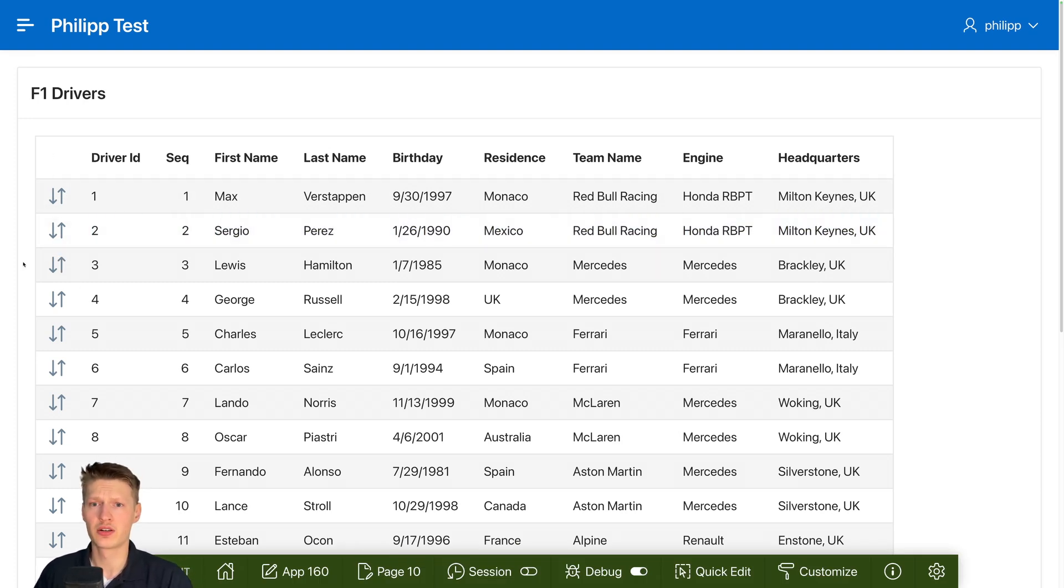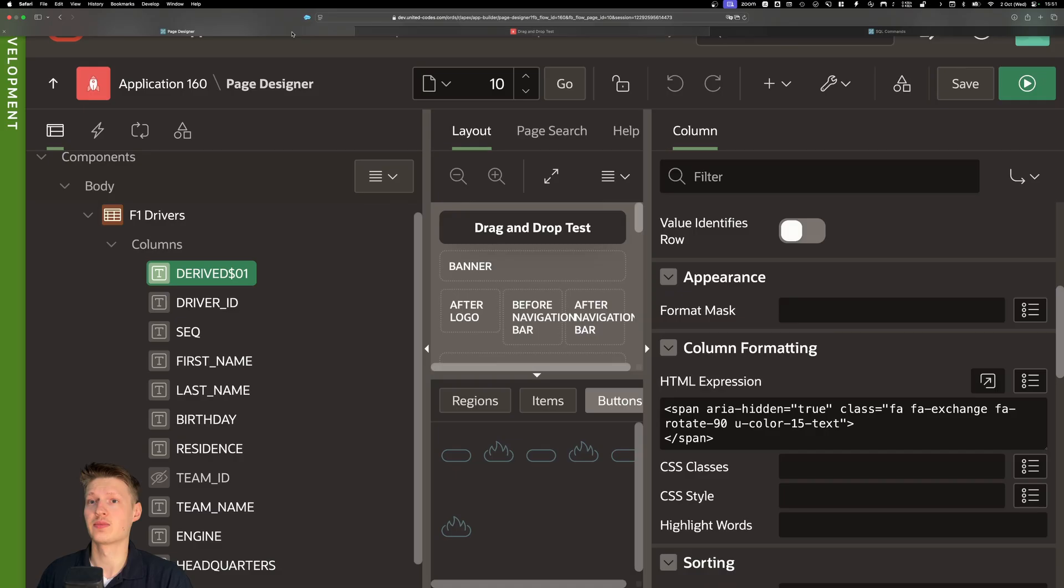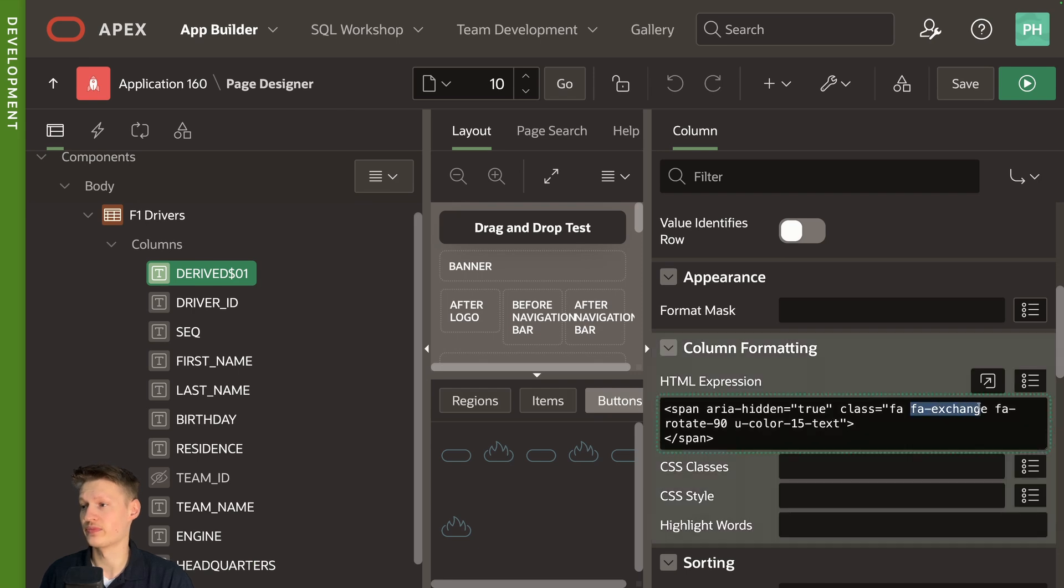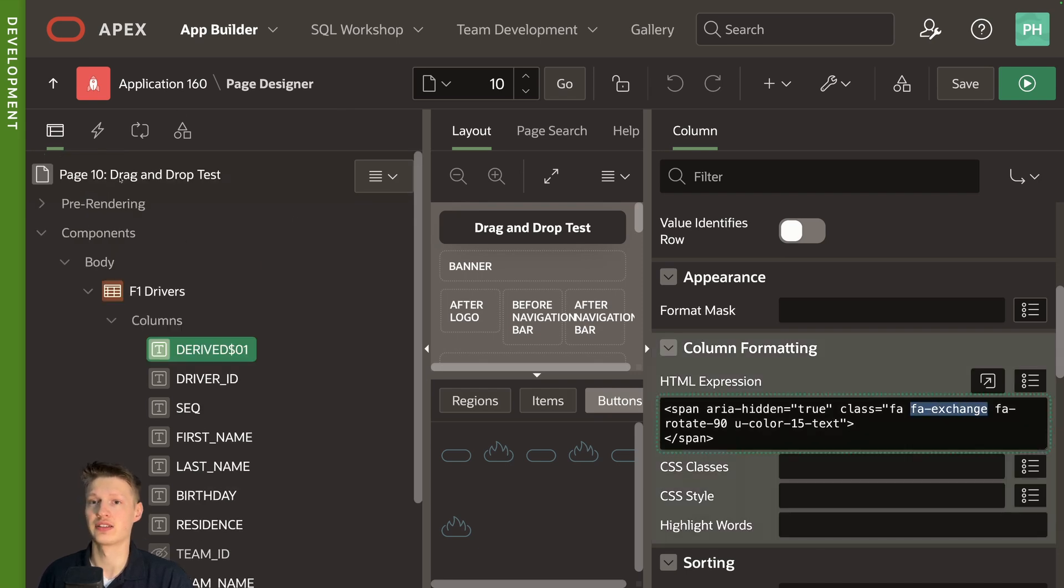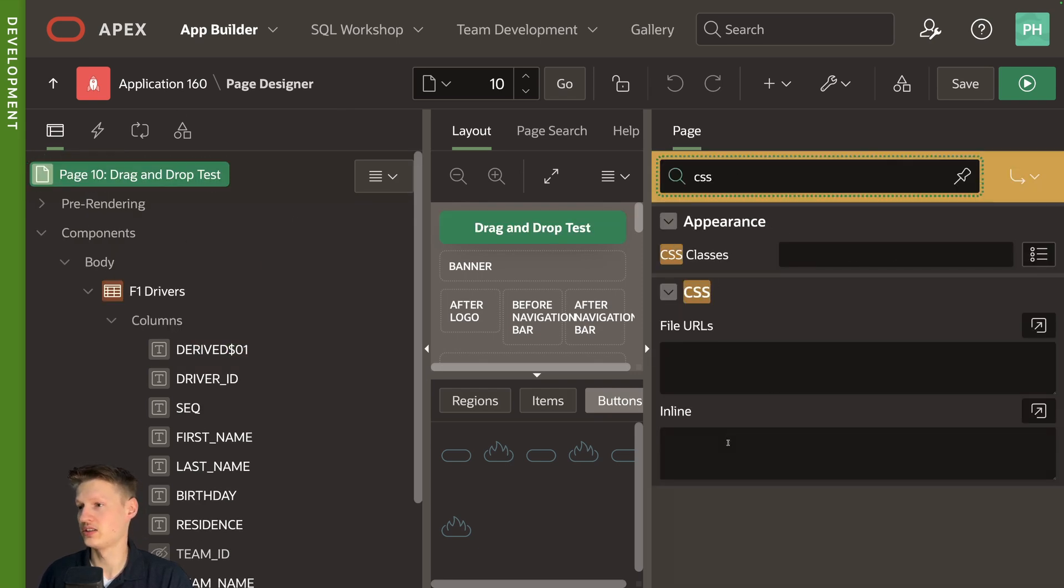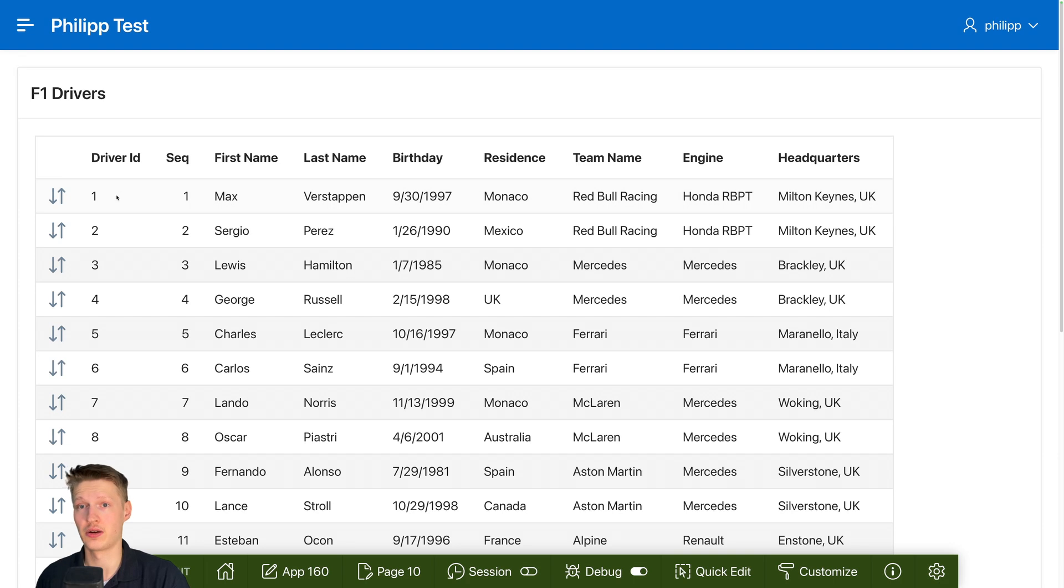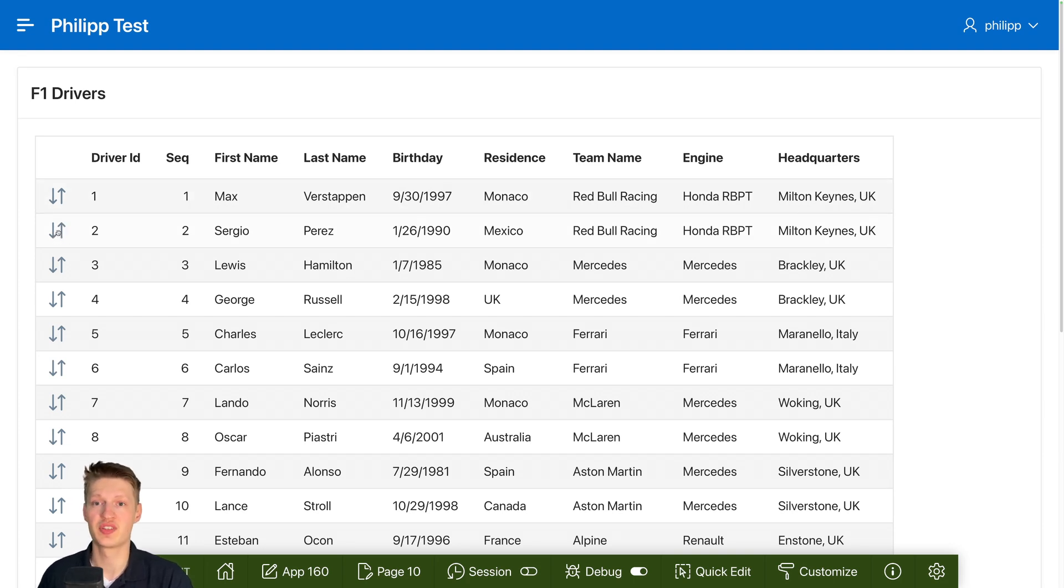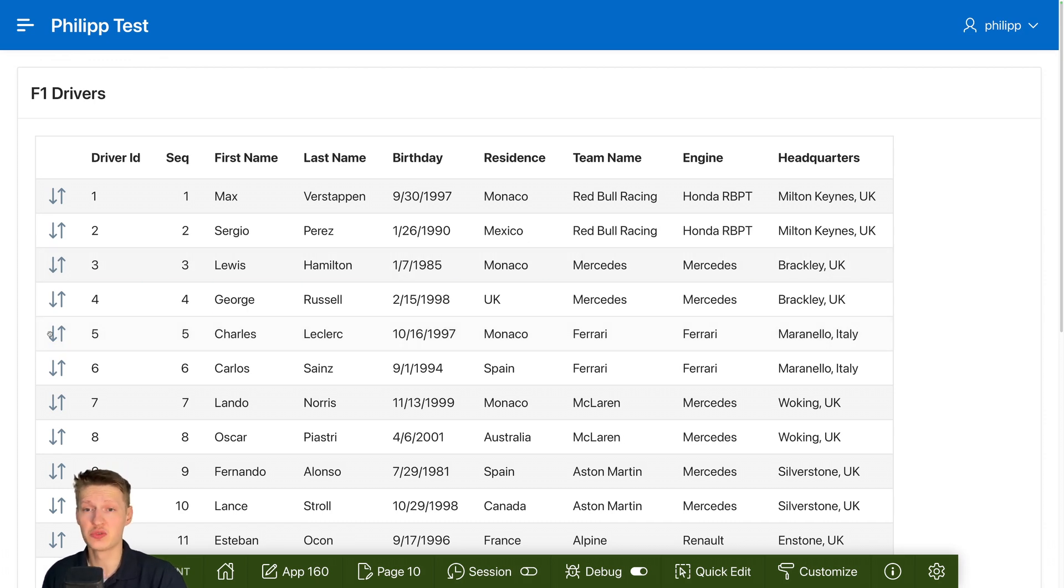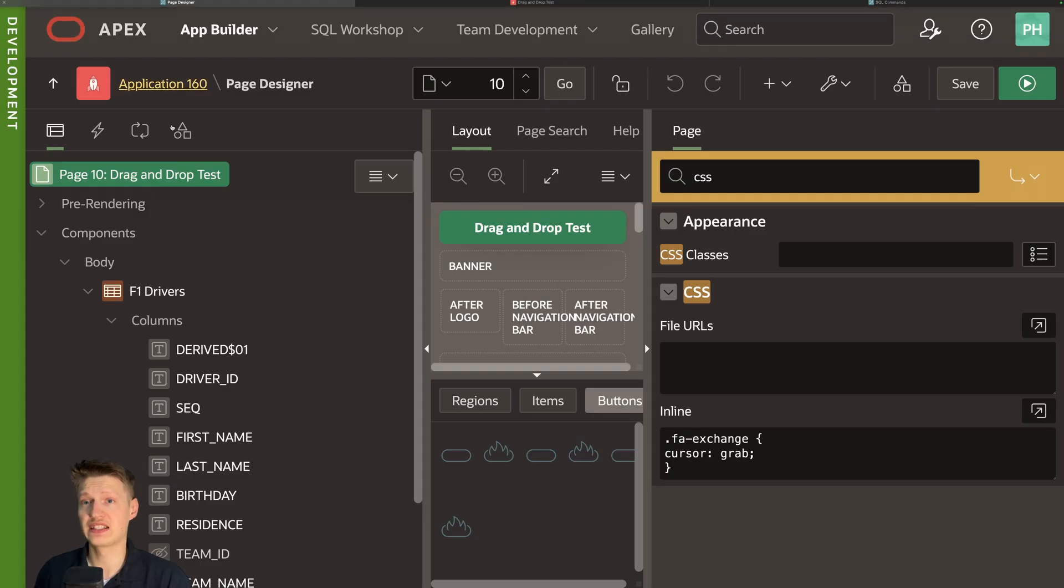Currently my cursor is not really changing anything. So what we can do is we can add a small CSS on this icon class. So for example, we can just go into here and inline at .fa-exchange. And then we can say cursor grab. Let's see how this looks. So now we have this grab symbol, which makes it even more clear that we can do an action here. Of course we can't do anything yet. So let's go back.